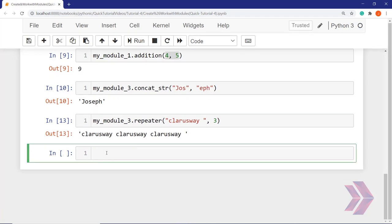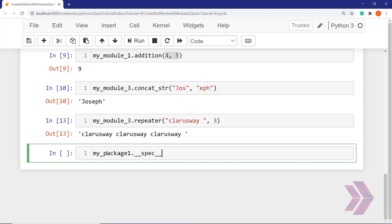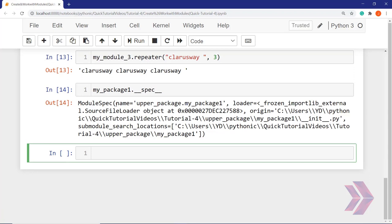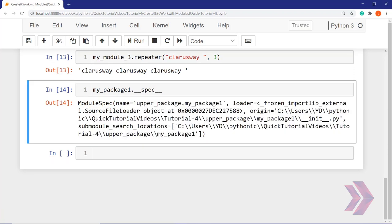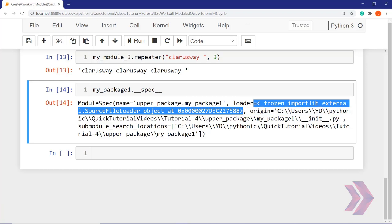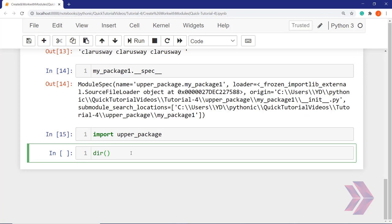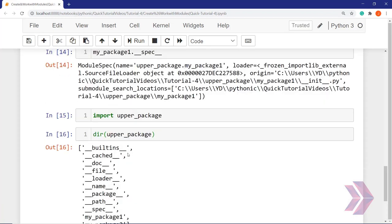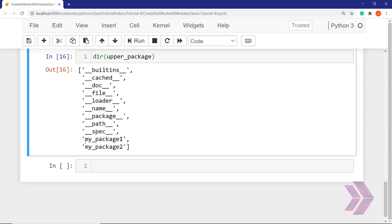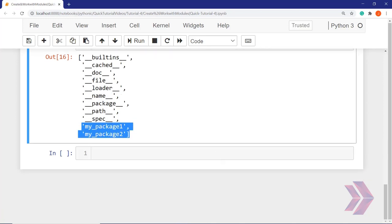Let me show you some specifications — attributes of the modules and packages. If I write package_one.__spec__, all the specifications of package one display here: the full path, name of the package, loader, objects, memory space address — everything. Let's also import the whole upper package with import upper_package, then dir(upper_package). As you can see, these are the default attributes, and inside the upper package we have two packages: package one and package two.